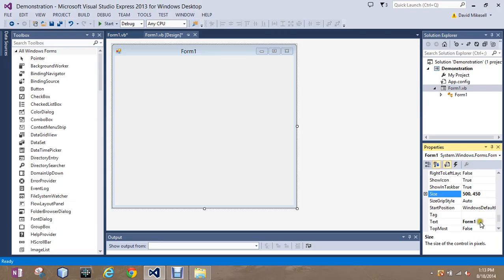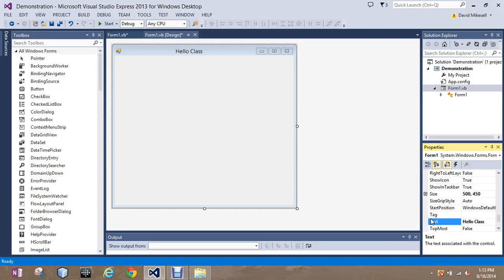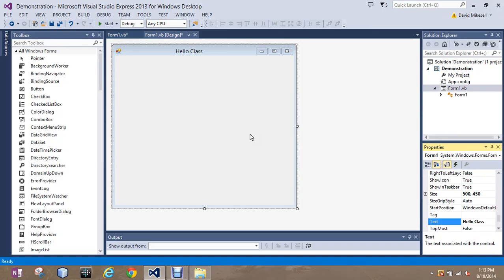I could also change the text on the form to say hello class and if you look up here if you follow my mouse that's where it changed it. So that's the general screen of Visual Studio.